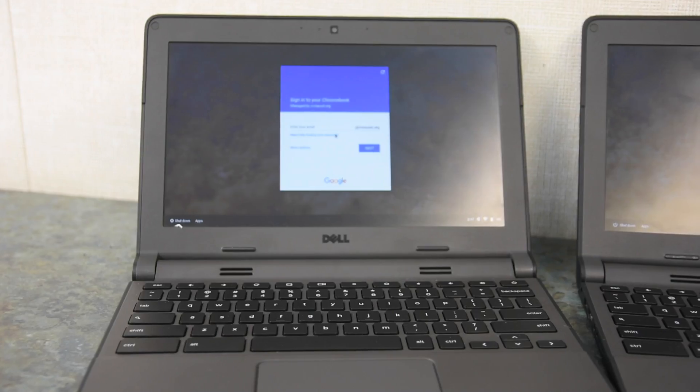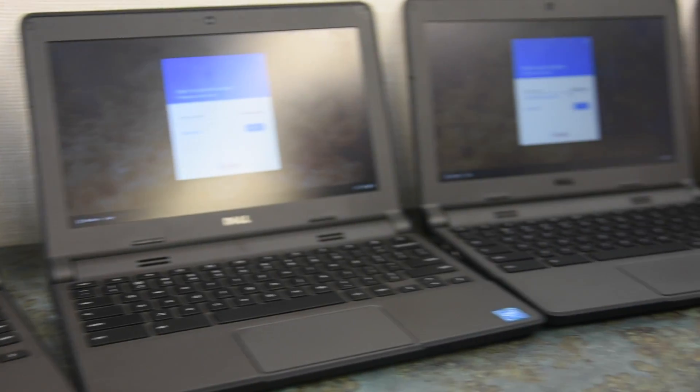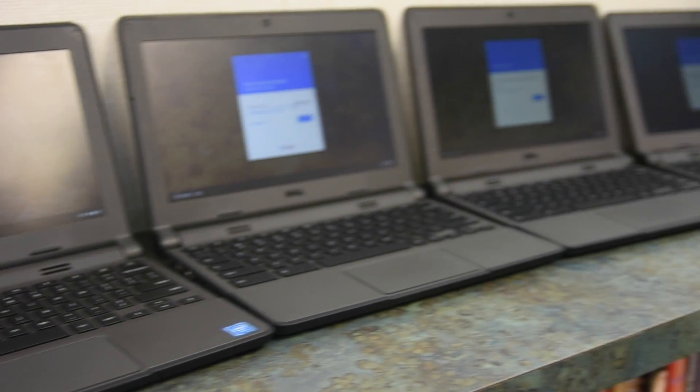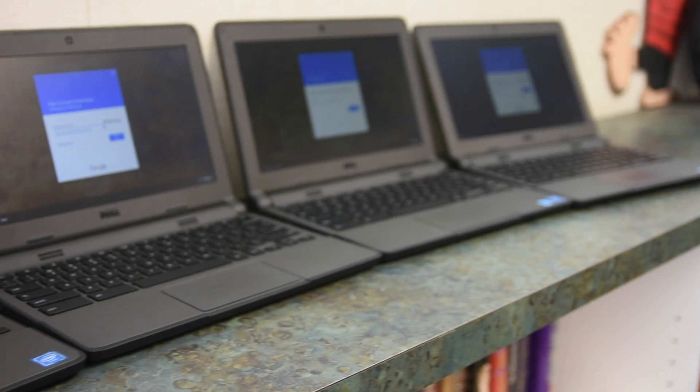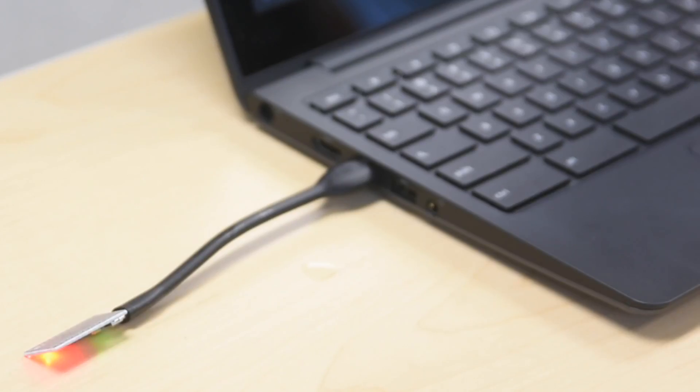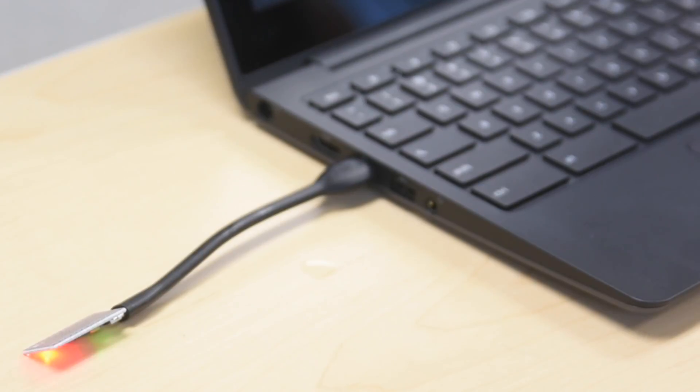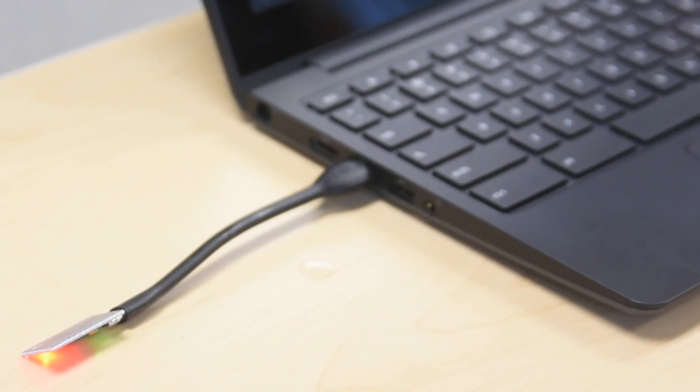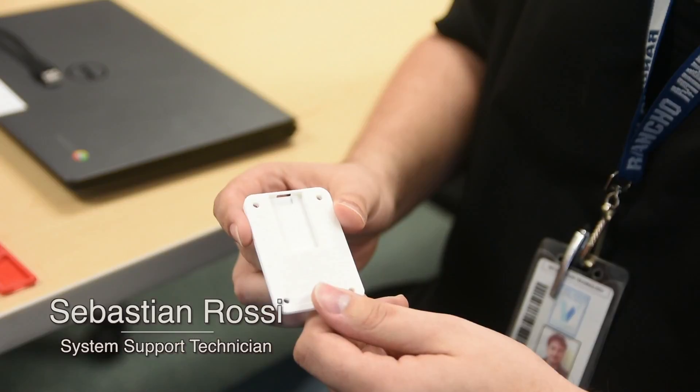Our original challenge was that we get a large number of Chromebooks each year, specifically once a year. We get about 1,200 Chromebooks and we have to manually configure those Chromebooks. One of our system support technicians found a device, a chip, that makes it so you can just plug it in and let the device enter the information for you. It allows us to go through Chromebooks a lot faster.